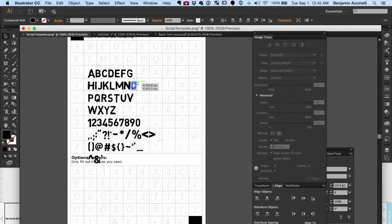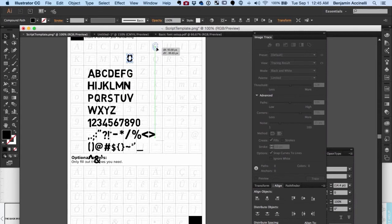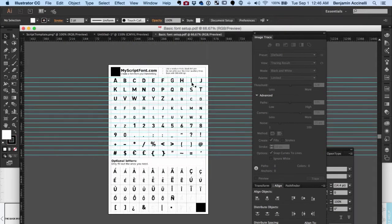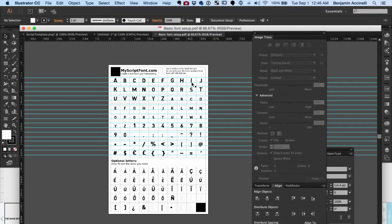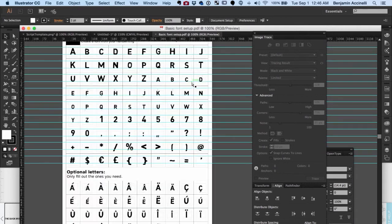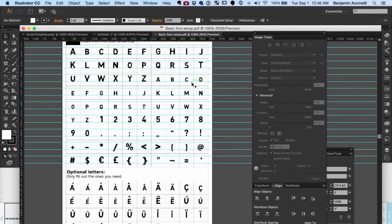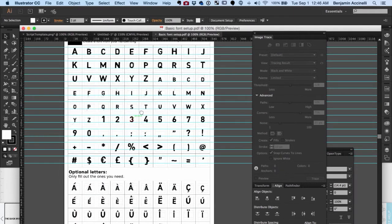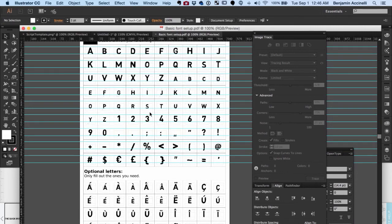When you get everything in place, make sure that you stay inside the bounding box. If you need to make adjustments to size, you'll want to select everything so that they are all the same size. For my lowercase letters, I just used the uppercase and made it a bit smaller.